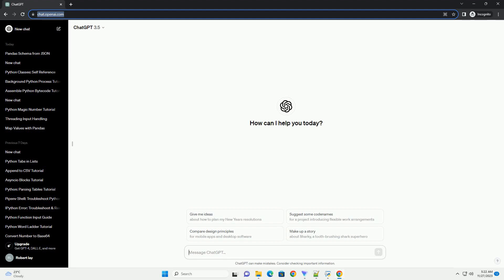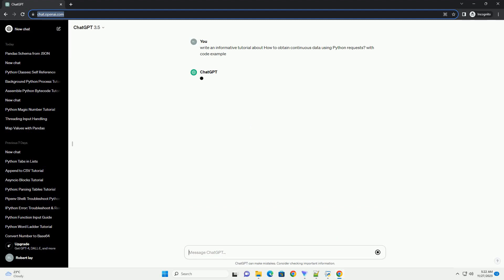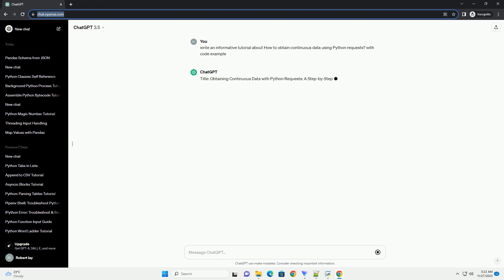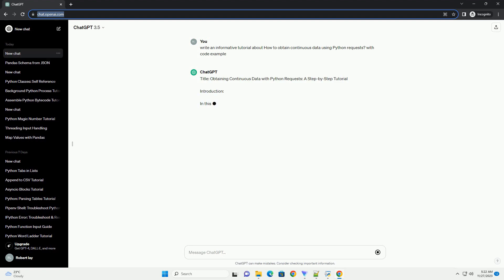Please subscribe and you can download this code from the description below. Obtaining continuous data using Python's requests library involves making HTTP requests to a server and processing the received data. Continuous data typically comes from APIs or streaming services.